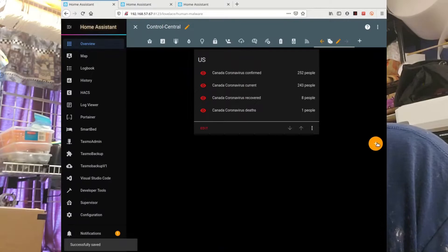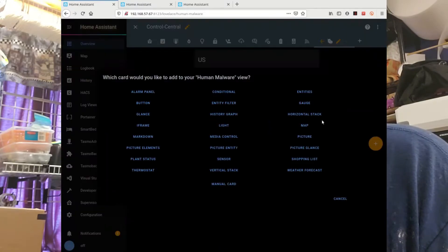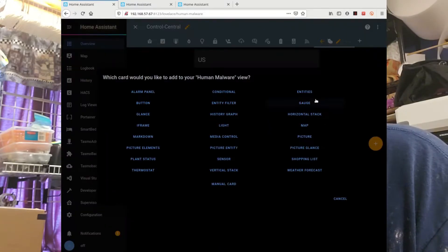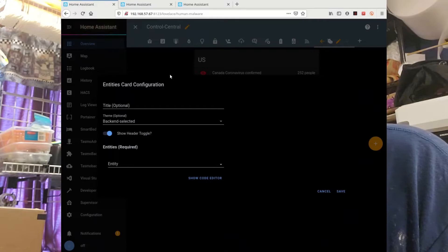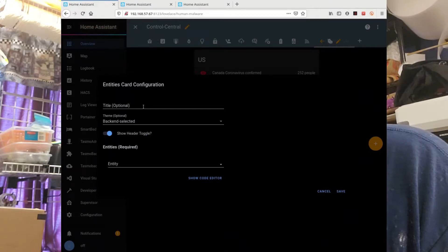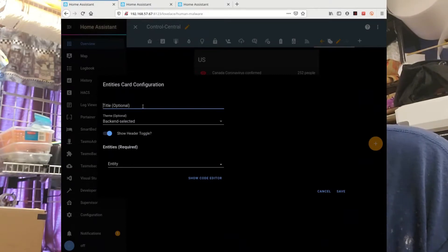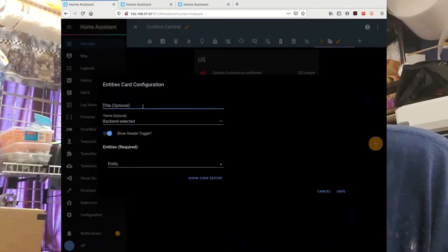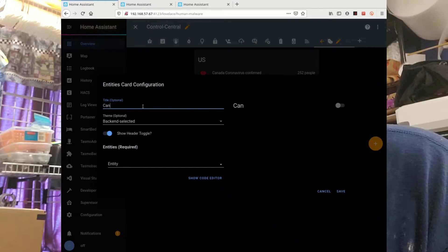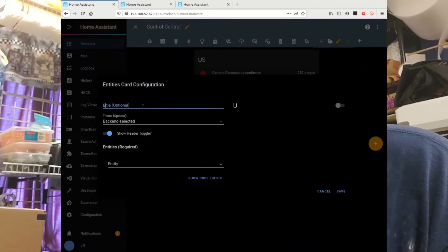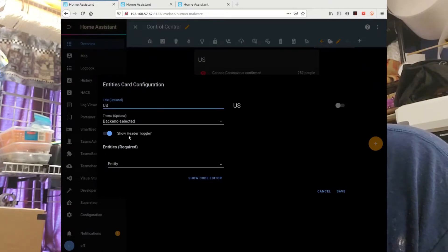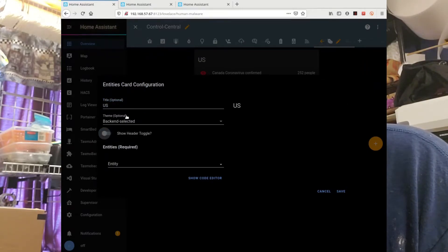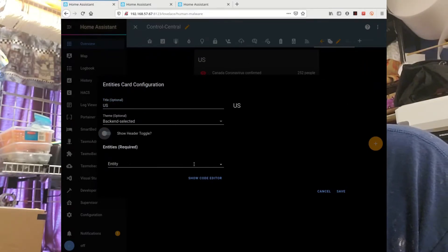Let's add another block of entities. Oh, you know what, I'll change the title in that one. Make this one, this. Do not show header toggle. So this one's US, that one will change to Canada.